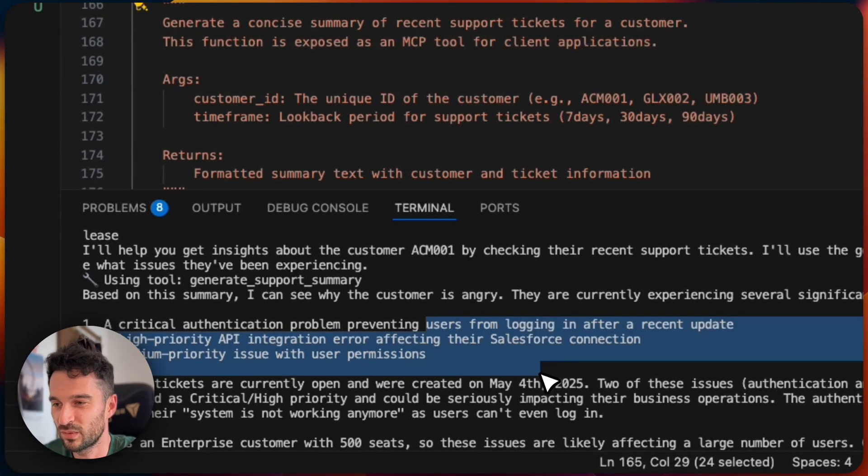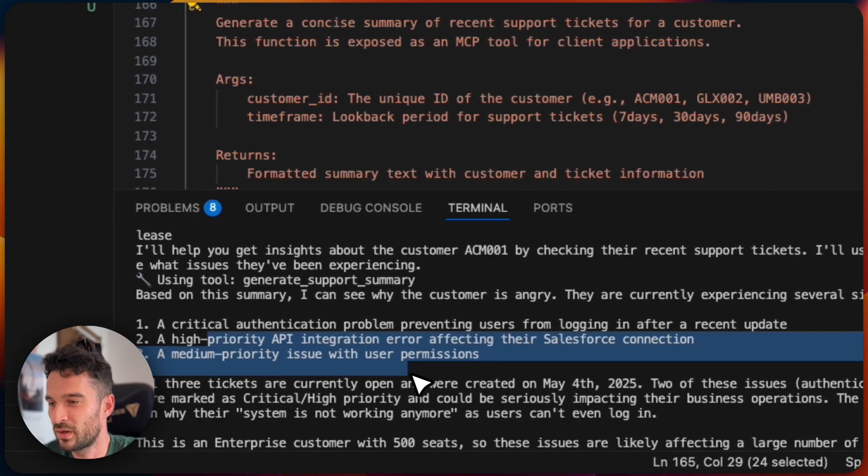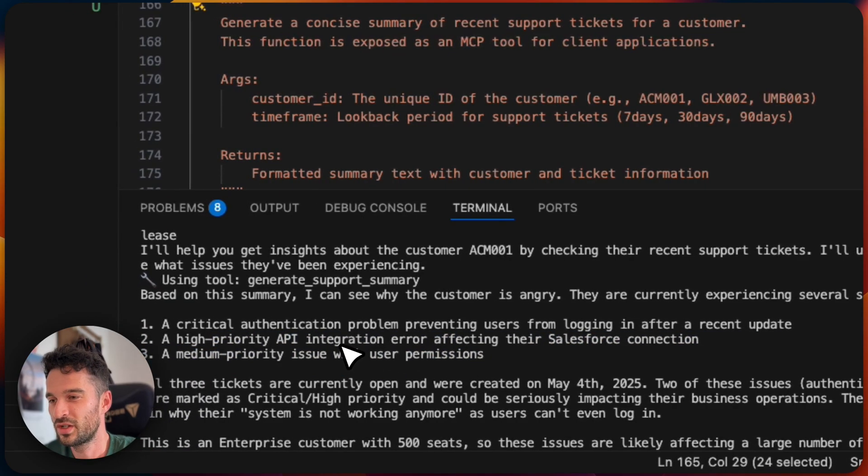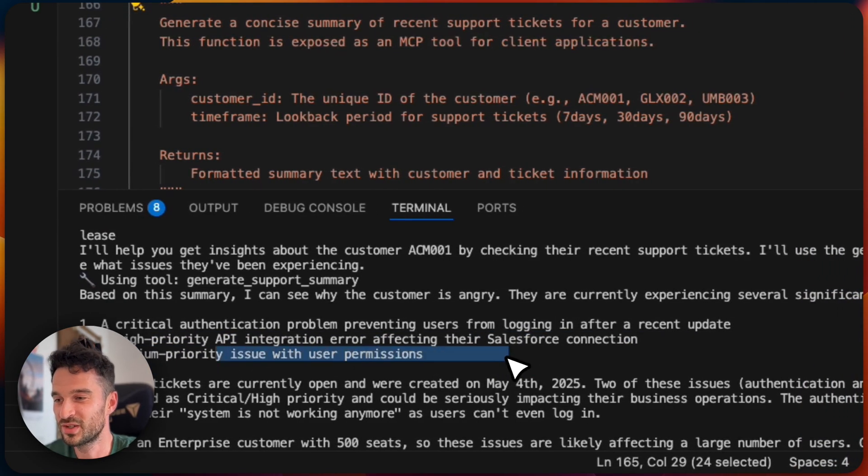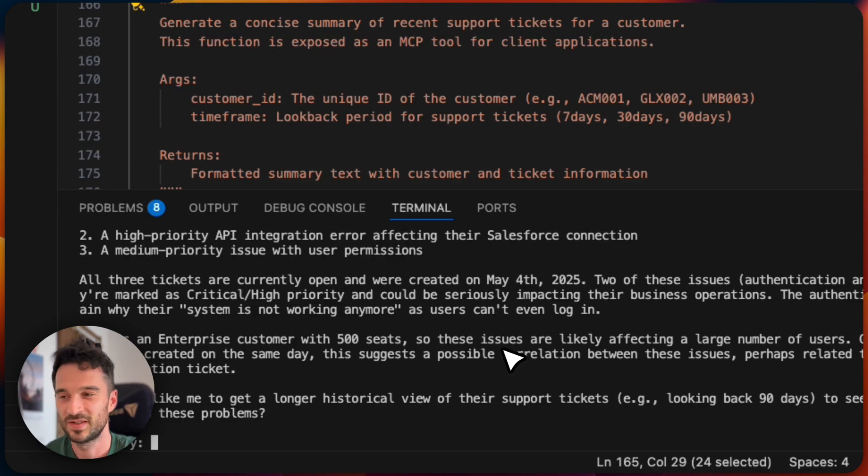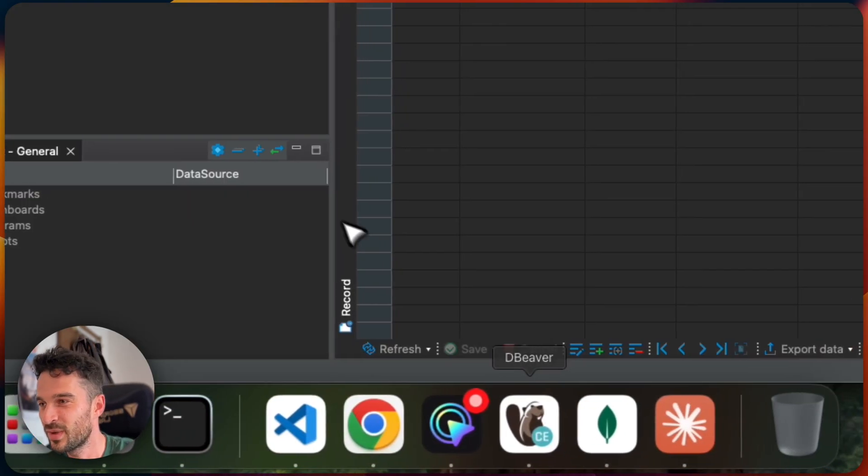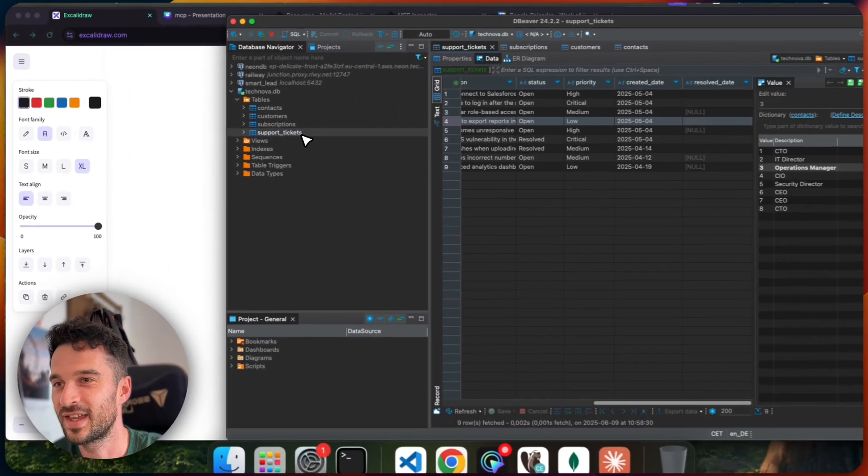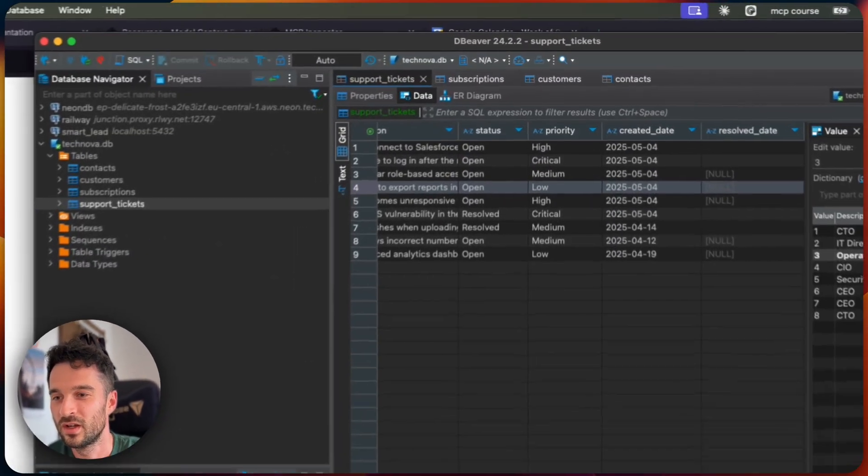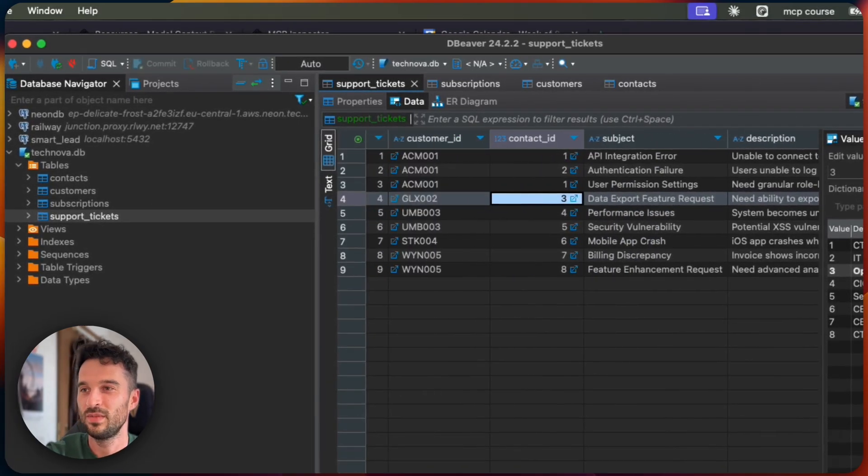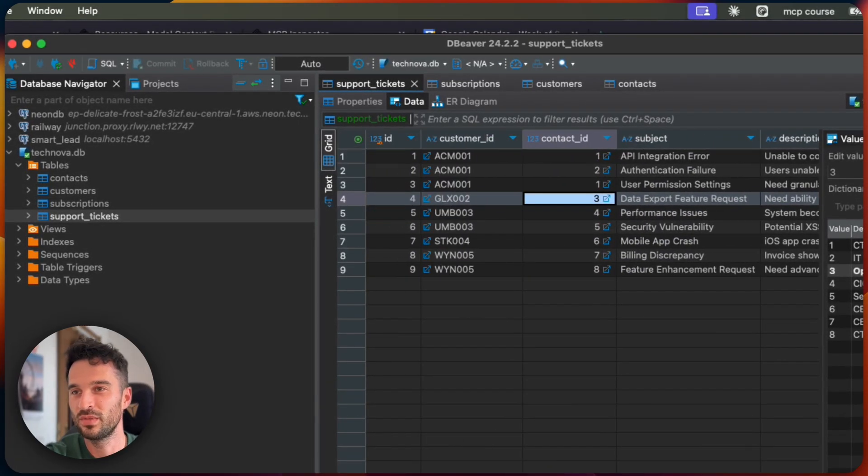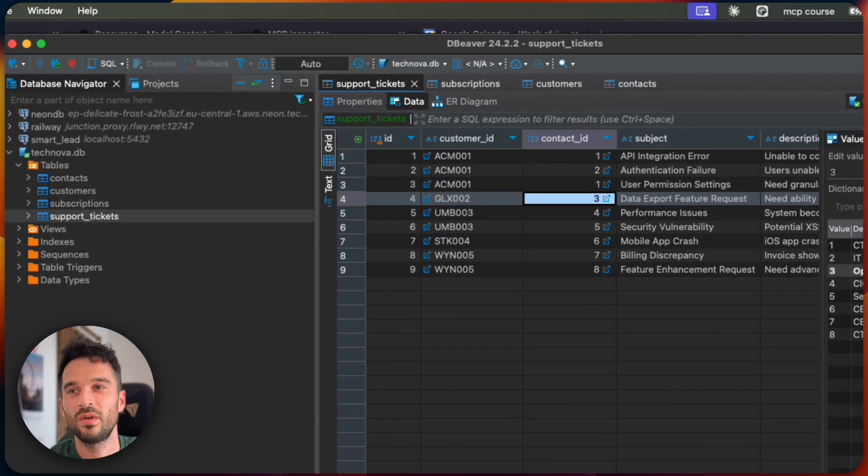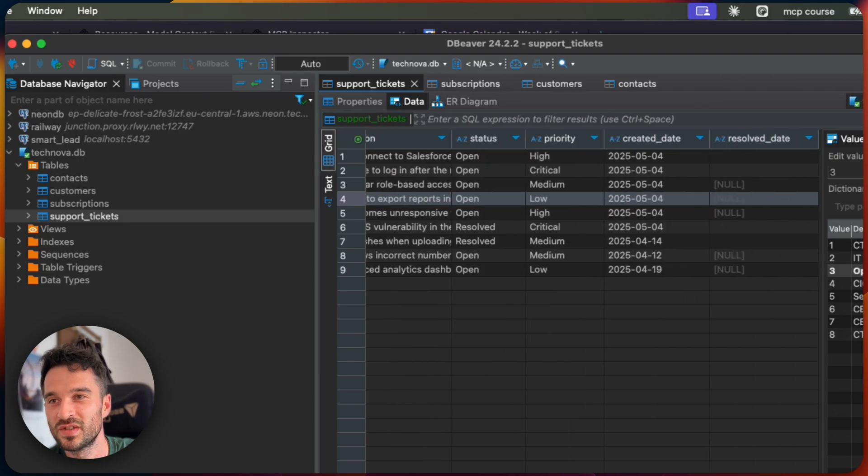So based on this summary, I can see why the customer is angry. They are currently experiencing several significant issues: a critical authentication problem preventing users from logging in after a recent update, a high priority API integration error affecting their Salesforce connection, a medium priority issue with user permissions. If we have a look here on the database, this is exactly what's going on here. We see ACME, we have three tickets open here: API integration error, authentication failure, user permission settings. Oh damn, what is going on here?